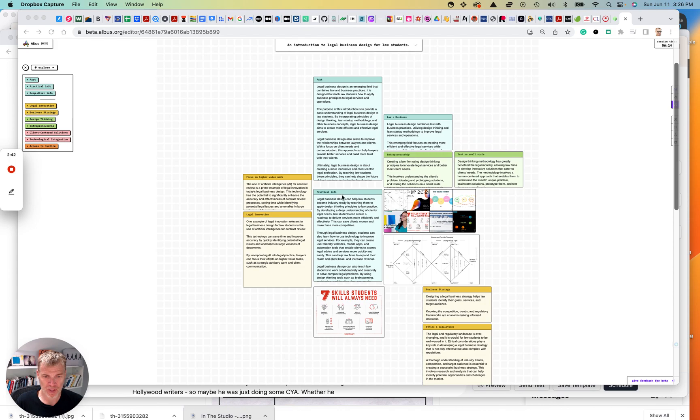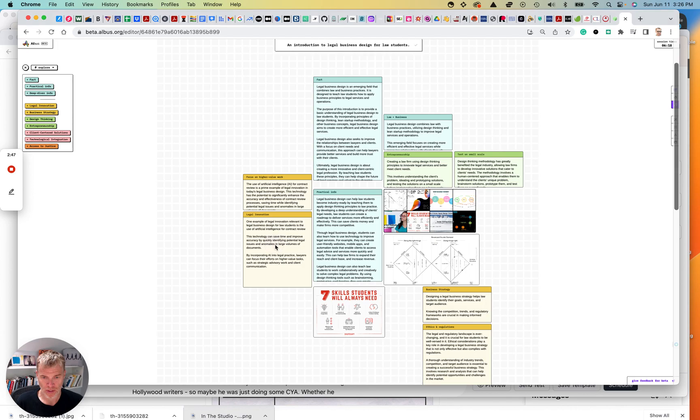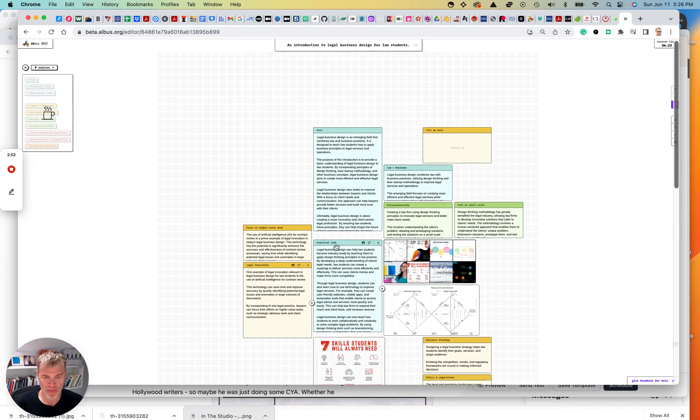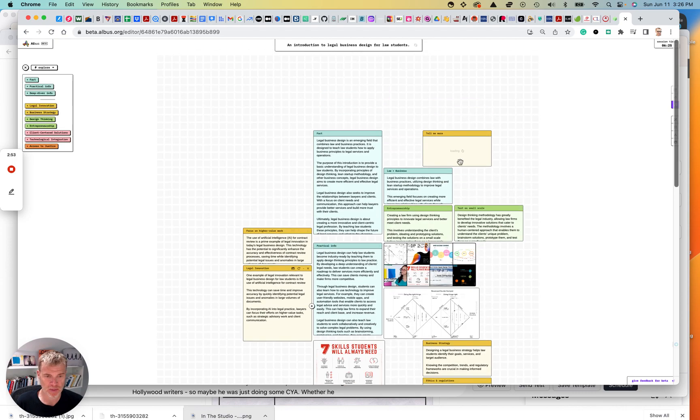So I'm just going through and unpacking each of these and starting to dig in a little bit more for each of these. I always have a plus sign. I can say tell me more. And it's going to expand a bit on that topic.